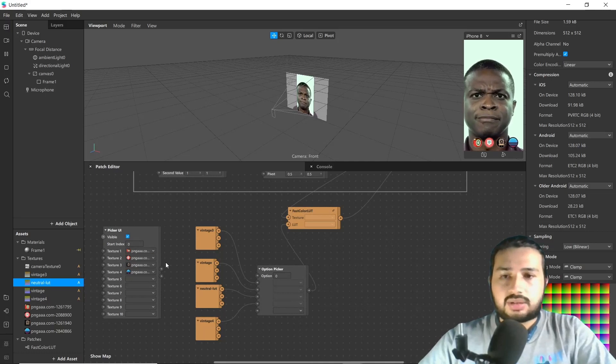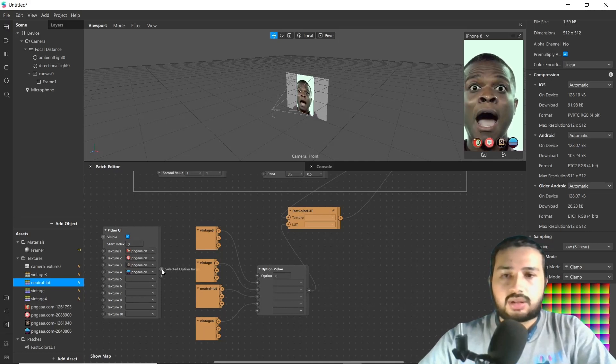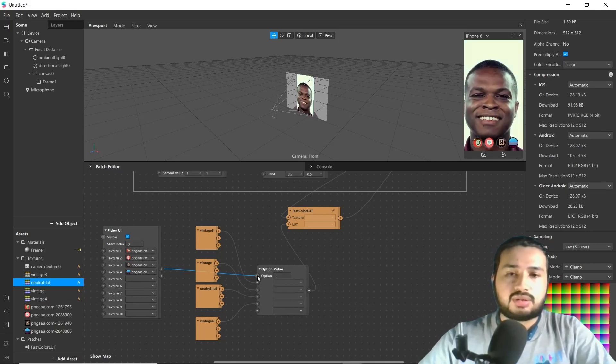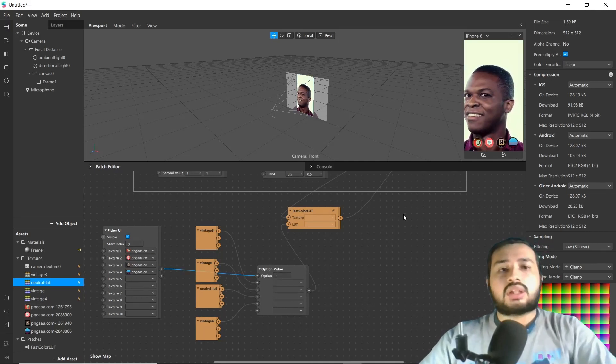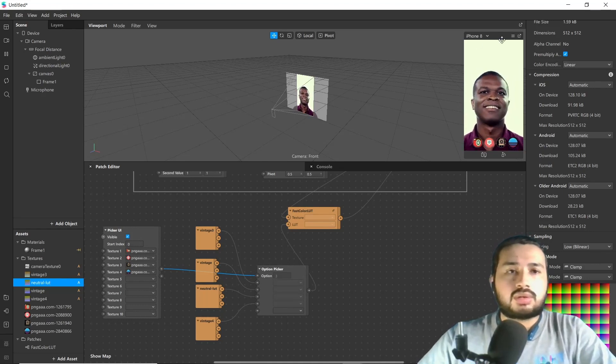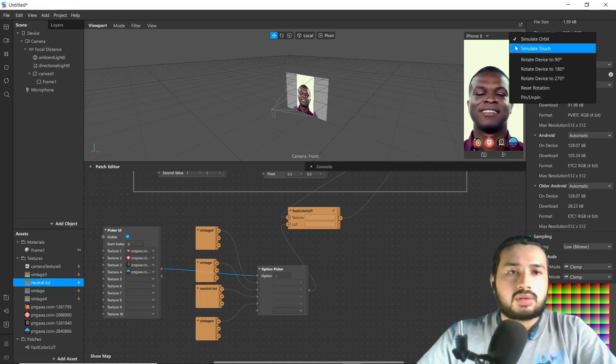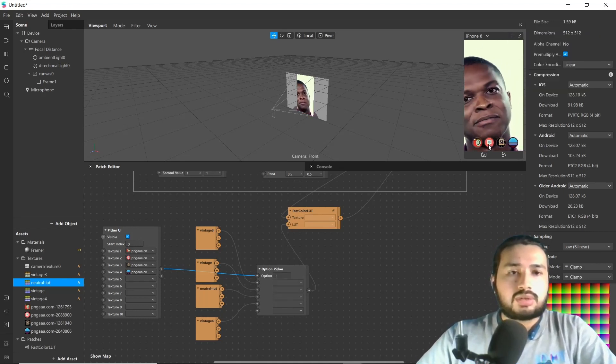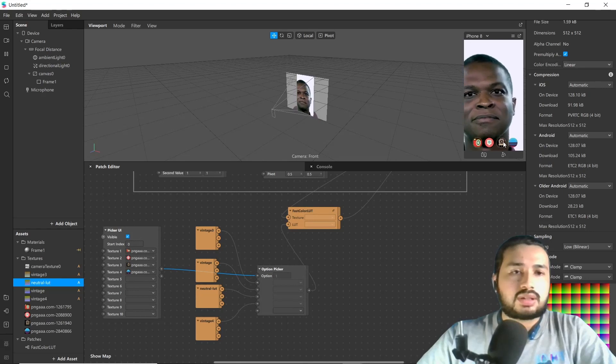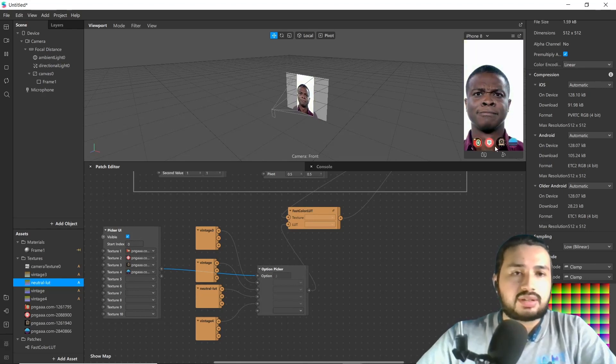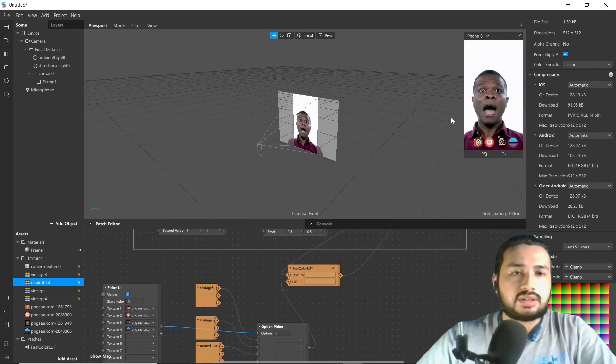Now connect option index to option. Now if you change or if you press different icon, you can see different lots here.